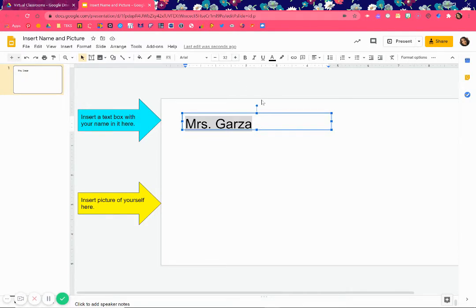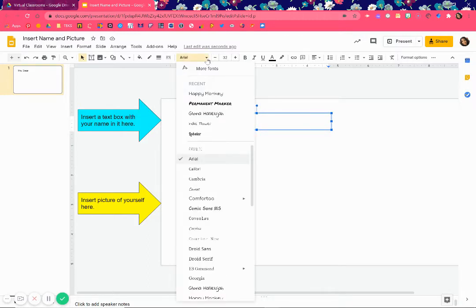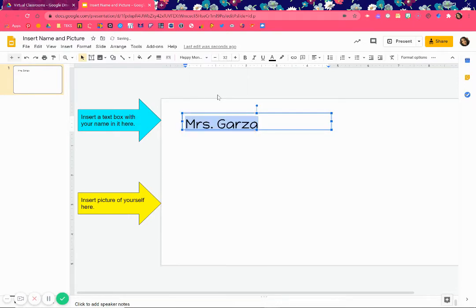If you want to change the font — font basically means the way the letters look, the handwriting — you go right here, and when you put your mouse over it it'll say 'font.' You click that little triangle and you can see all the different types you can use. Let's say I like 'Happy Monkey' — there it is, that's how you change the font.